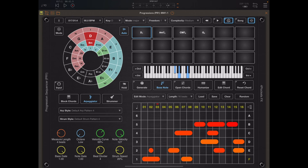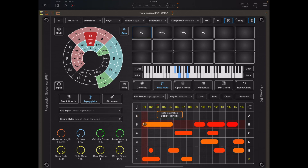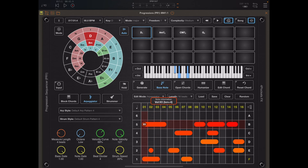Let's talk about actually adding a note to the grid. If you tap on lane 5 and drag to the right, you'll see that note extend. As we drag down the note velocity decreases, and if we drag up the note velocity increases all the way up to 127. Once you lift your finger the note is added to the arp pattern.